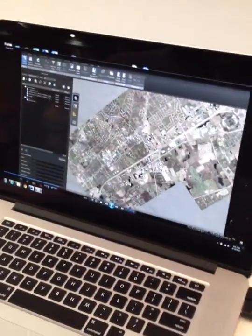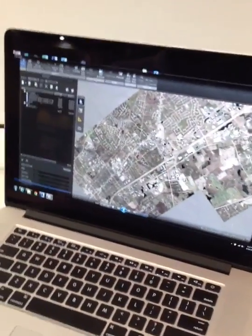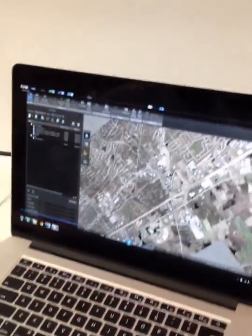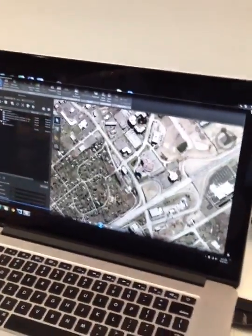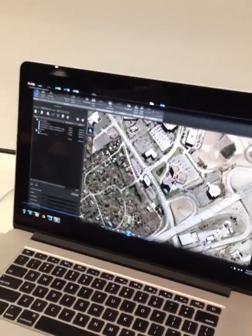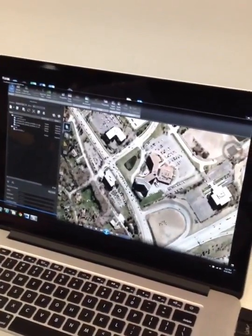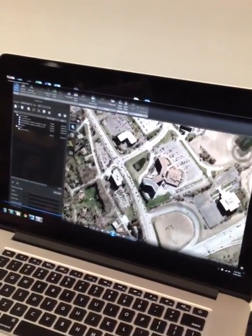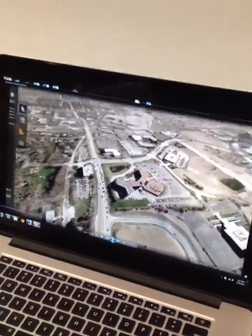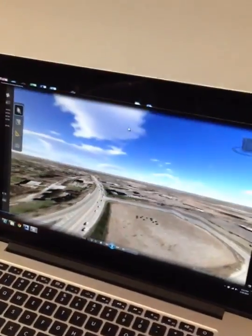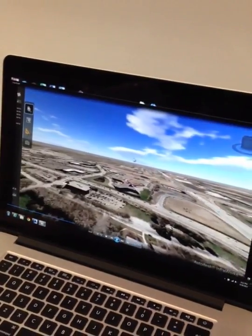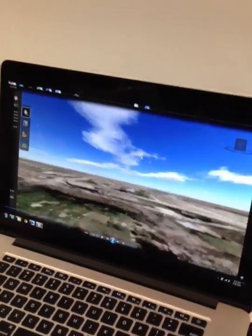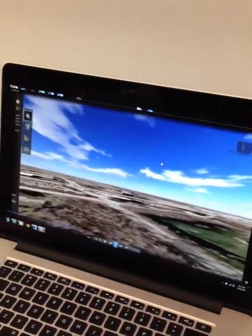Now we're going to skip over to InfraWorks where we've imported some aerial photographs. You'll notice as we seamlessly navigate throughout the model, we can pan, zoom, and tilt. And you can see it's completely 2D photogrammetry at this point.